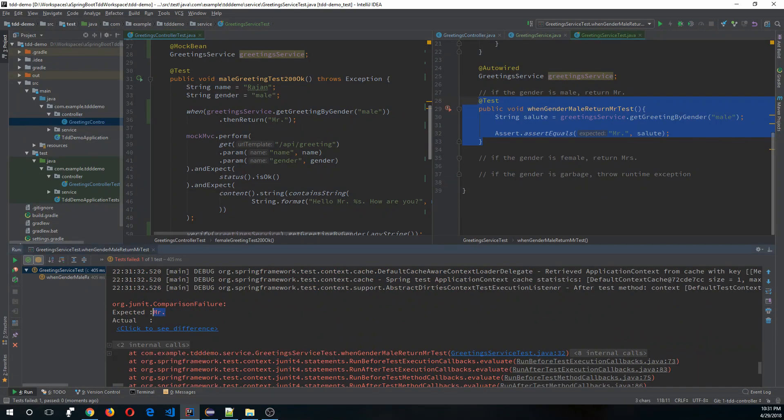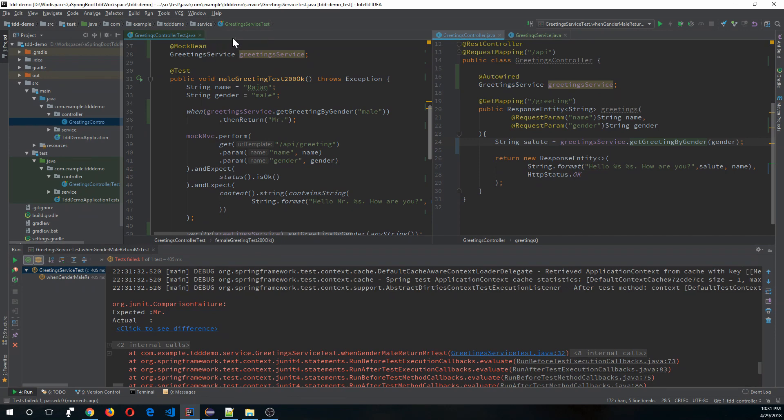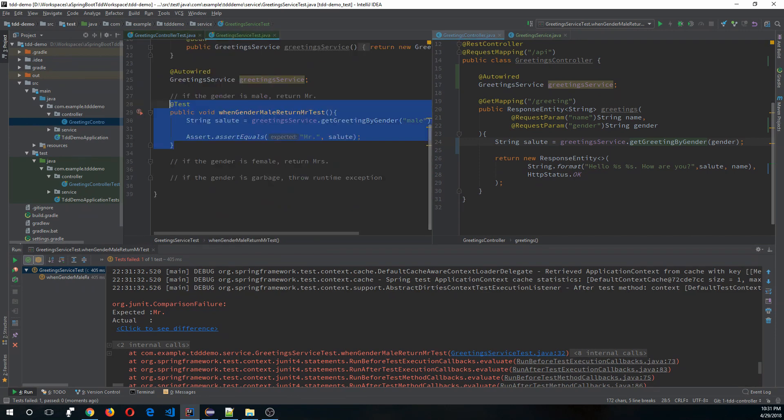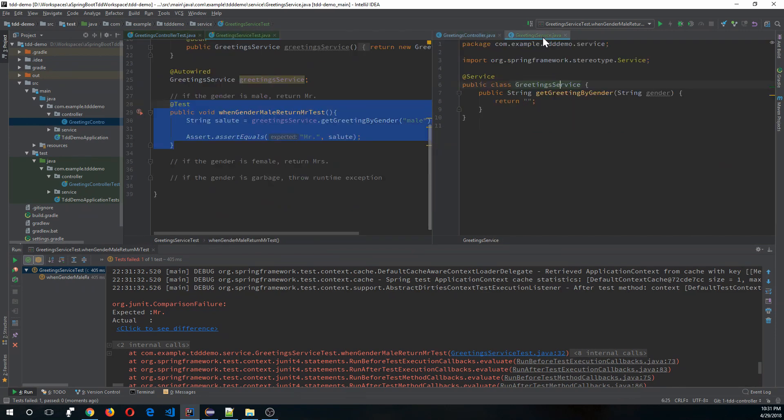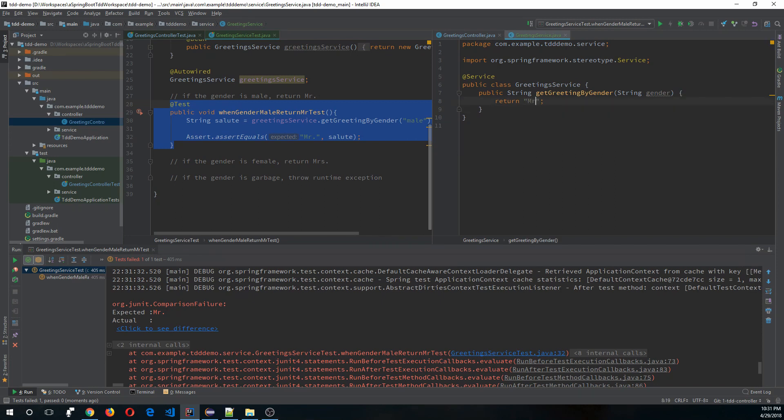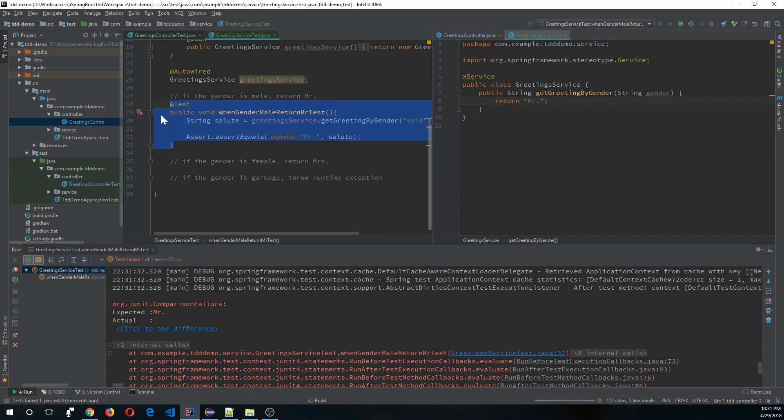Expected Mr but was nothing. So let's go ahead and fix the test. Let's go to our service layer. To pass this test we just say return Mr. This test is now okay.